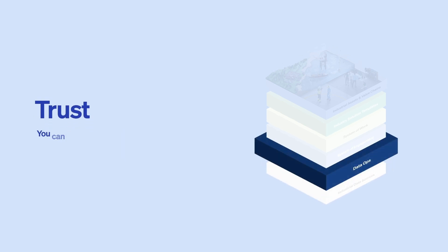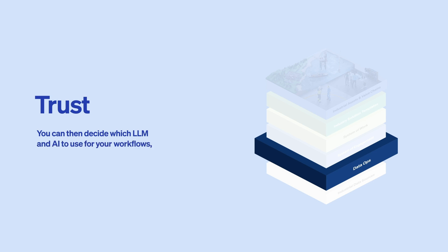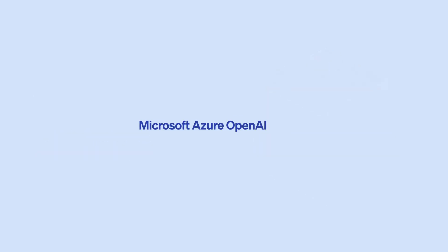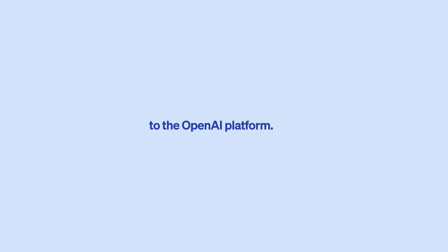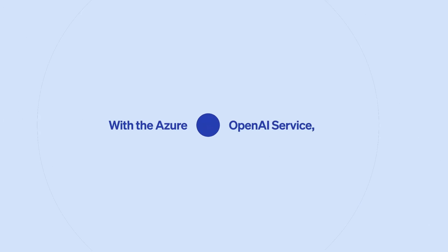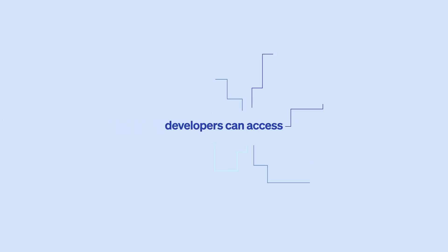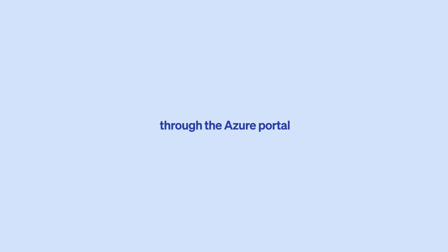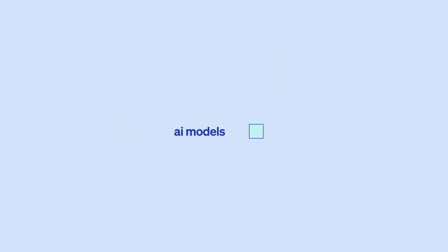Trust. You can then decide which LLM and AI to use for your workflows and which data points to utilize. We are choosing Microsoft Azure OpenAI Service to provide trusted access to the OpenAI platform. With the Azure OpenAI Service, developers can access the OpenAI platform through the Azure portal and use a variety of AI models and tools to develop and deploy intelligent applications.